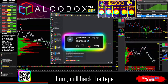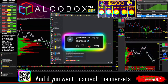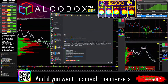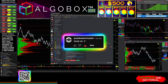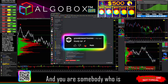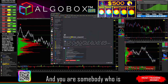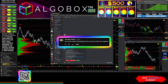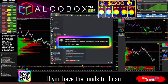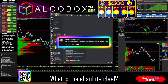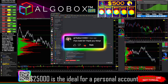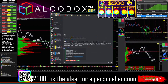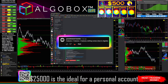Hope you're taking notes right now — if not, roll back the tape. And if you want to smash the markets and you have the funds to do so, what is the absolute ideal? $25,000 is the ideal for a personal account.